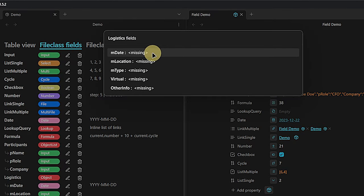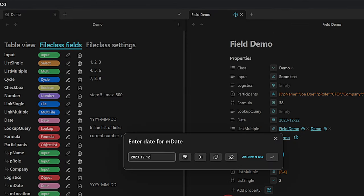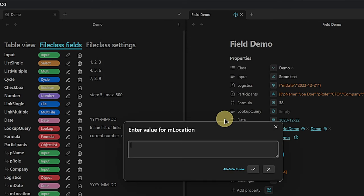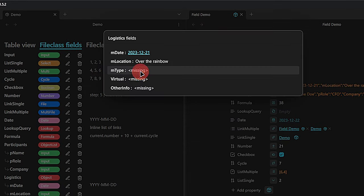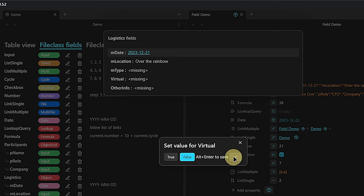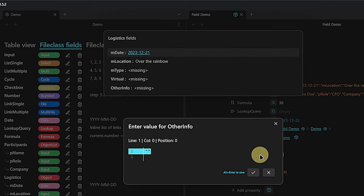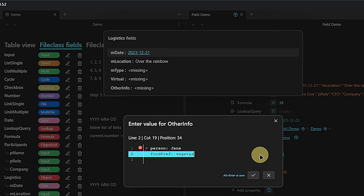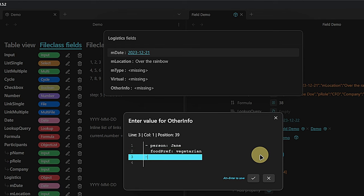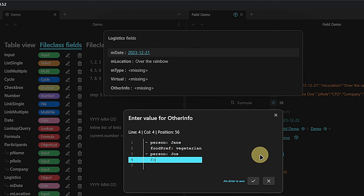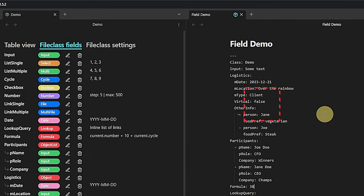Now we have another one left here regarding our logistics. It works similarly, though not the same, because we have just one entry. Each meeting has just one date, a location. We have a meeting type — I will say this is a client meeting. Is it virtual? It's not — we meet face to face. And other info: here we can add in YAML format whatever we want. For example, person Jane, food preference vegetarian; or person Joe, food preference steak. And if we go back to our front matter, we have here under other info exactly what we put there. Here we have all the logistics.